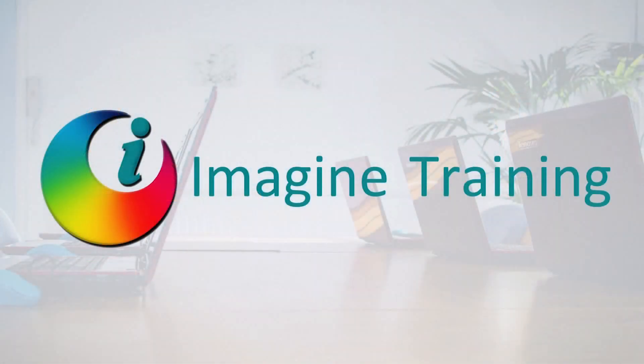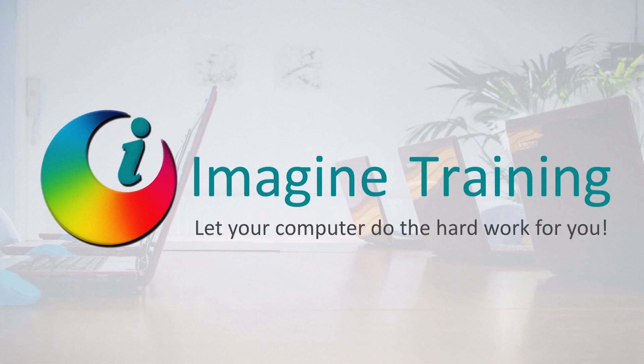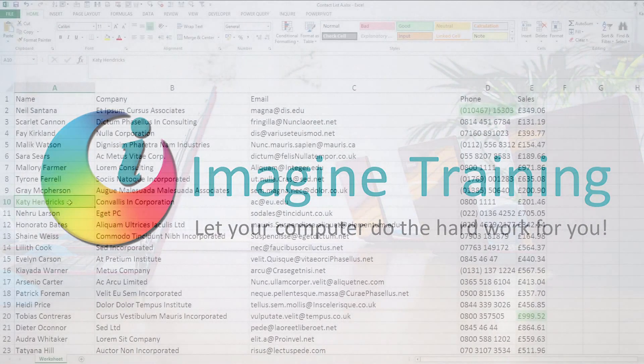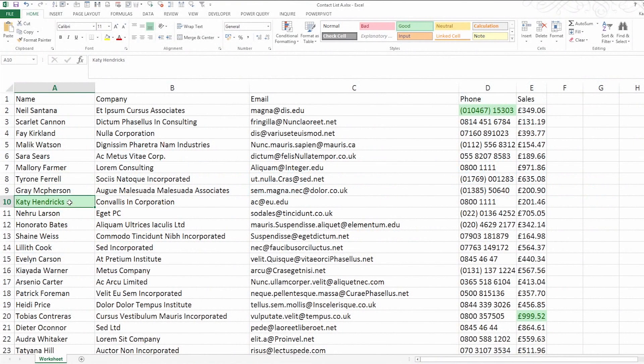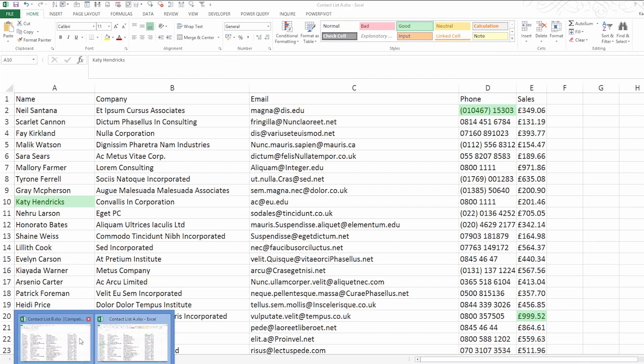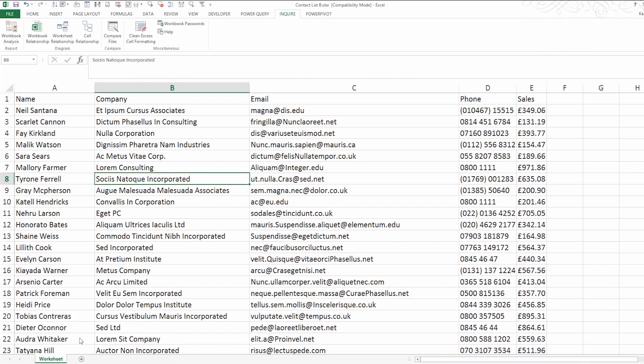I'm going to show you a new feature in Excel that you could use to compare differences between spreadsheets. Here I've got two similar spreadsheets. They started out the same and then changes were made to one.